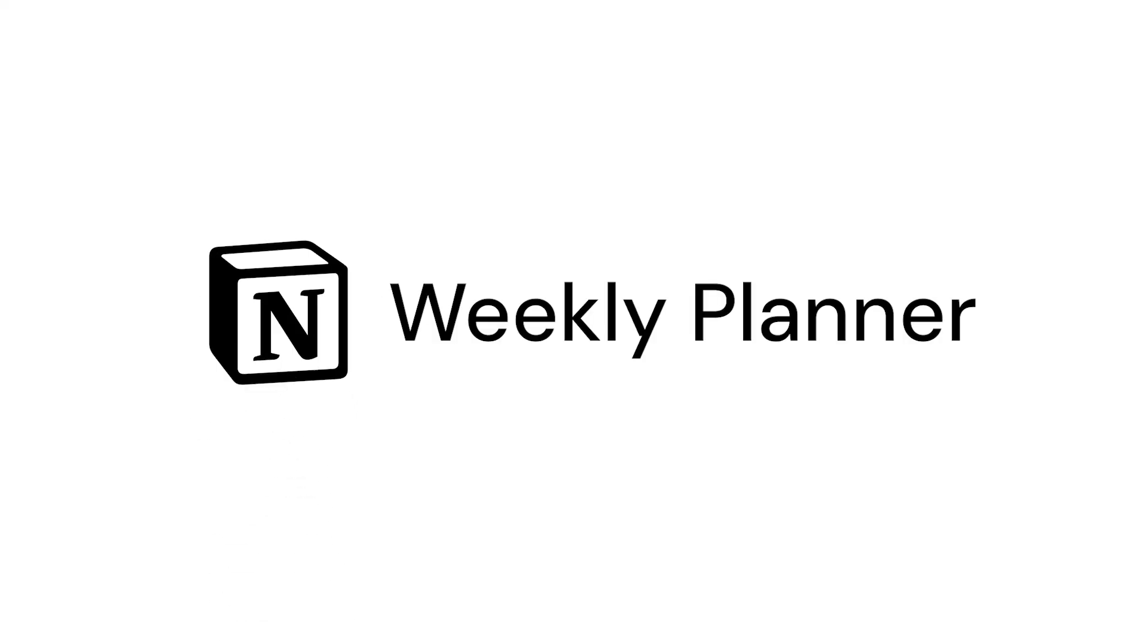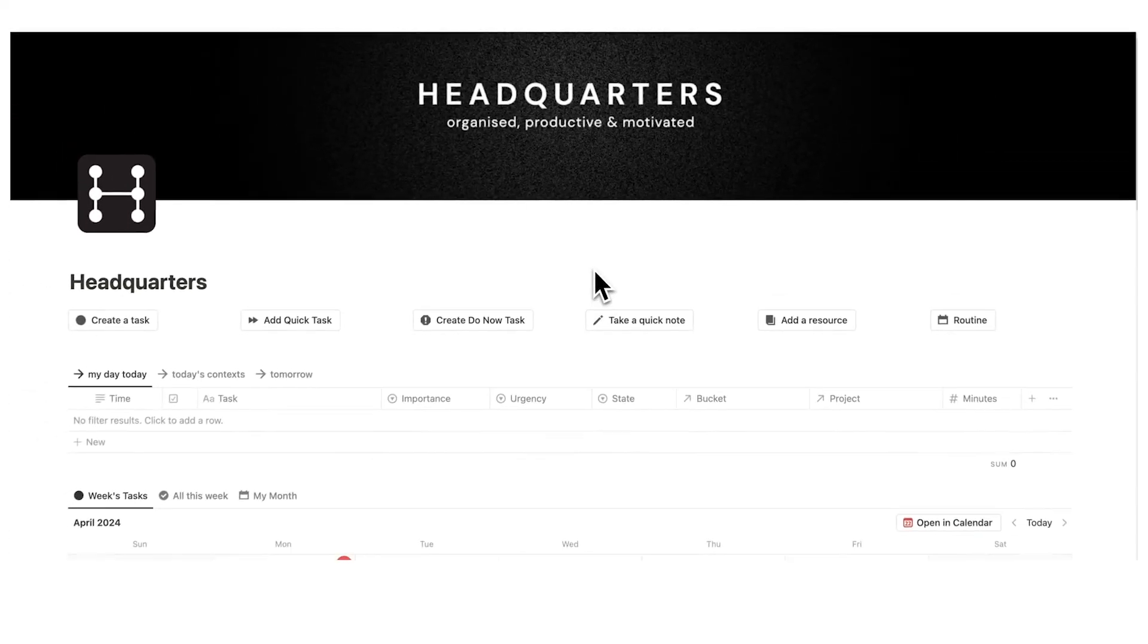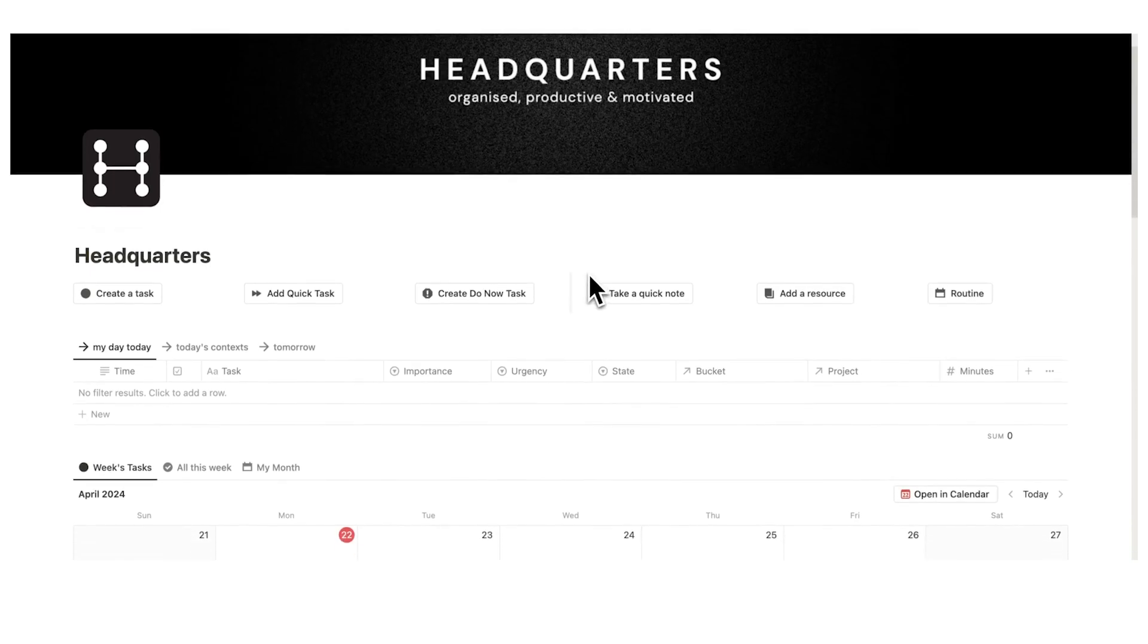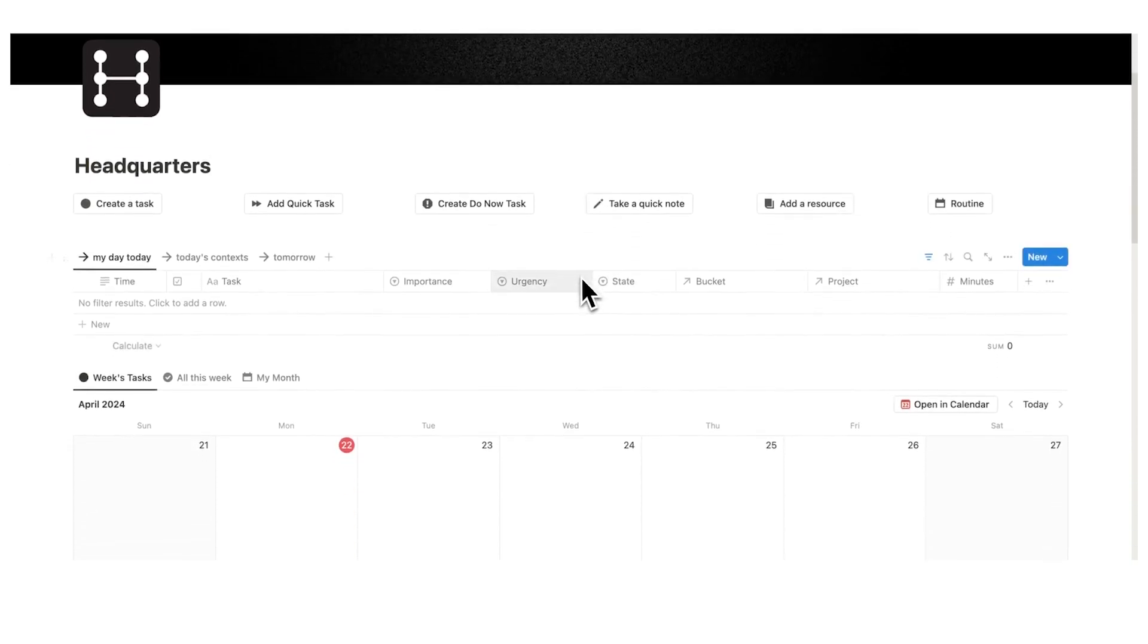Welcome to my weekly planner template in Notion. I'm going to go through how I plan my week in Notion using my template headquarters. Link is in the description if you're interested.